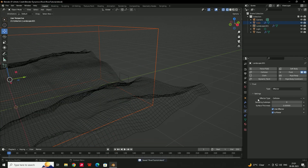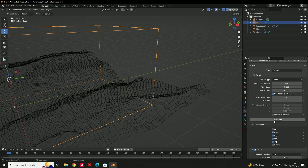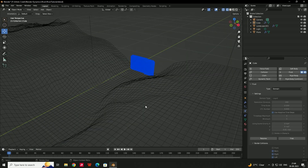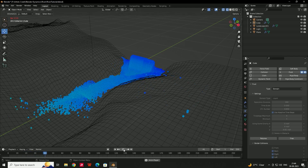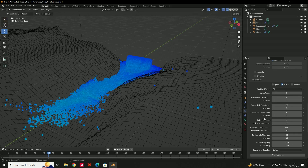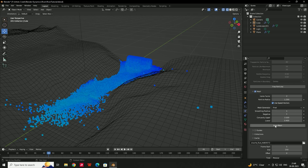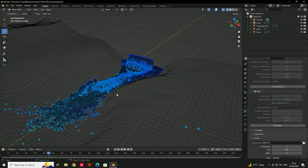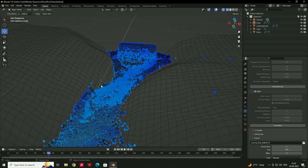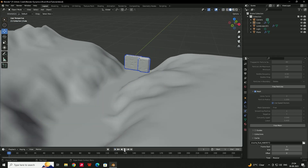Make sure you save the file first. Select the domain and click Bake Data. After baking up to about 100 frames we get a nice simulation. Then bake the Particles, and finally bake the Mesh as well. Now in solid view you can see the nice simulation — click Play to see the liquid flowing.